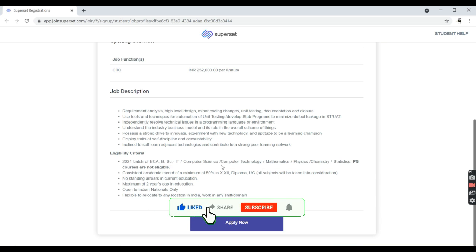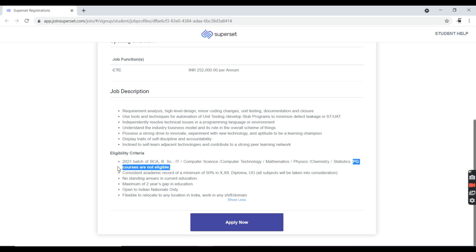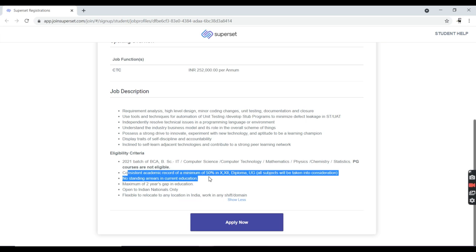PG courses are not eligible. As you can see here, they clearly mentioned PG courses are not available. You must have consistent academic records of 50 percent in 10th birth.